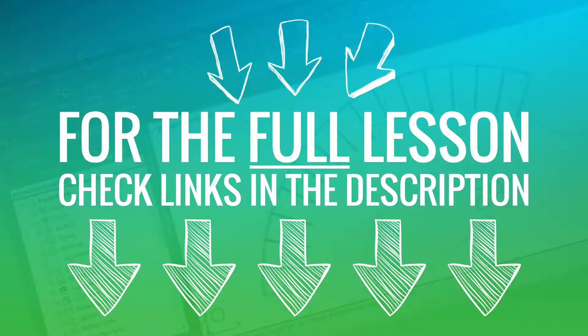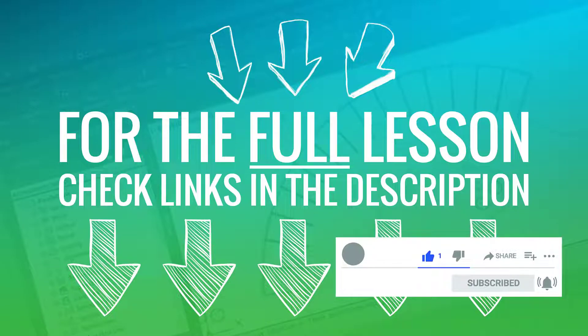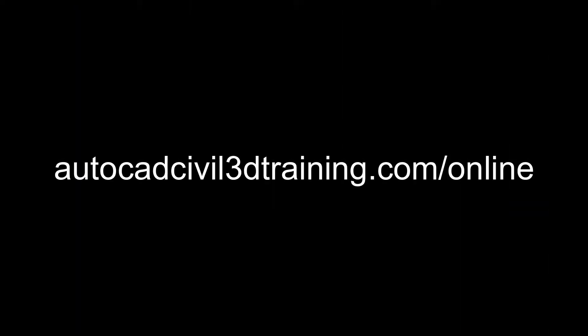To continue following along with the rest of this lesson, click the links in the description. Thank you.